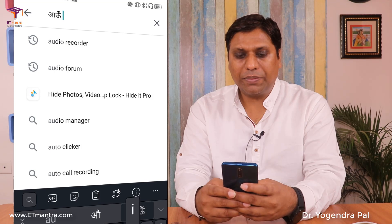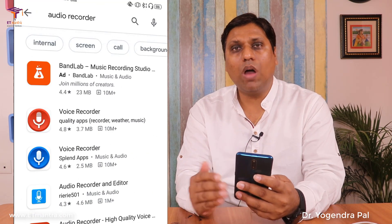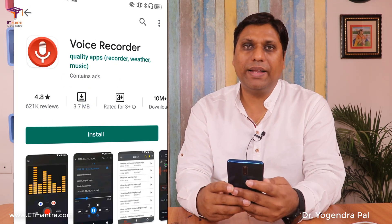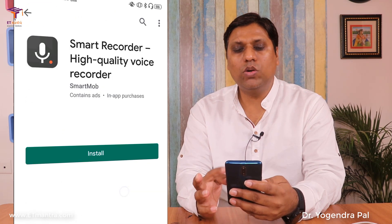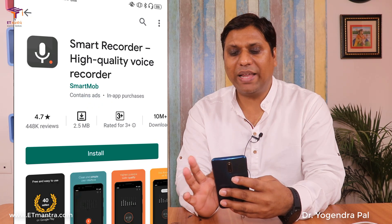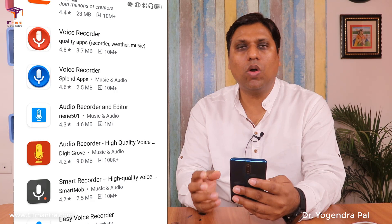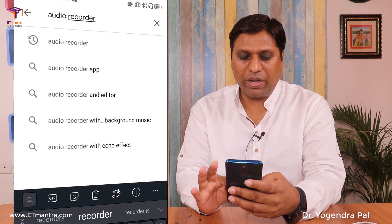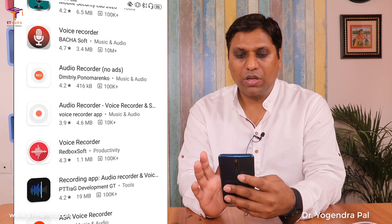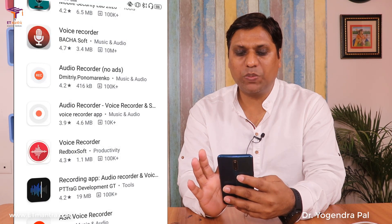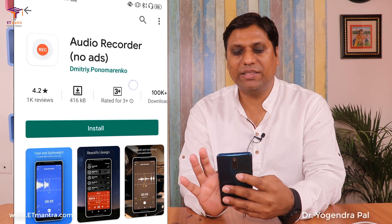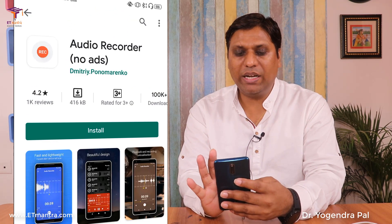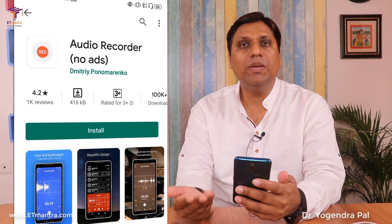I will search for an audio recorder. There are lots of audio recorders available — I'll tell you how to select the correct one. When I go inside one audio recorder app, I can see it contains ads. Whenever an audio recorder contains ads or in-app purchases, I don't want to use it. We just want to record audio — there's no point in paying or dealing with ads. So I will search for 'audio recorder free.' Here I see an audio recorder that does not have any advertisements or in-app purchases. It has a 4.2-star rating with 1,000 reviews, so I can trust this application.